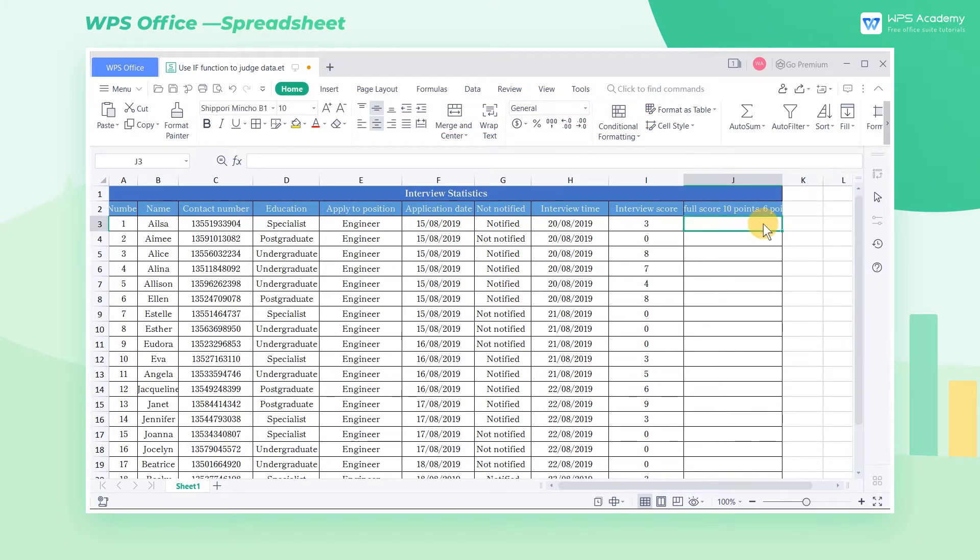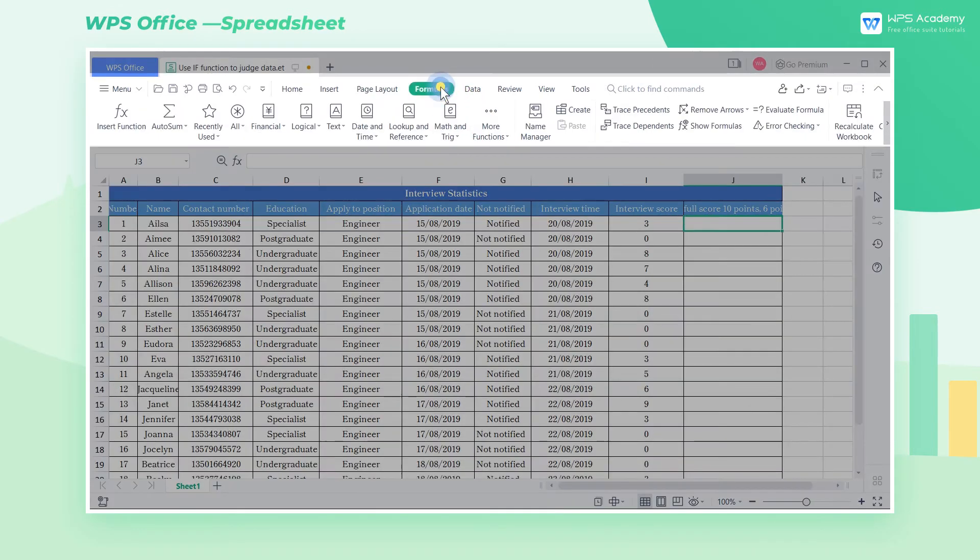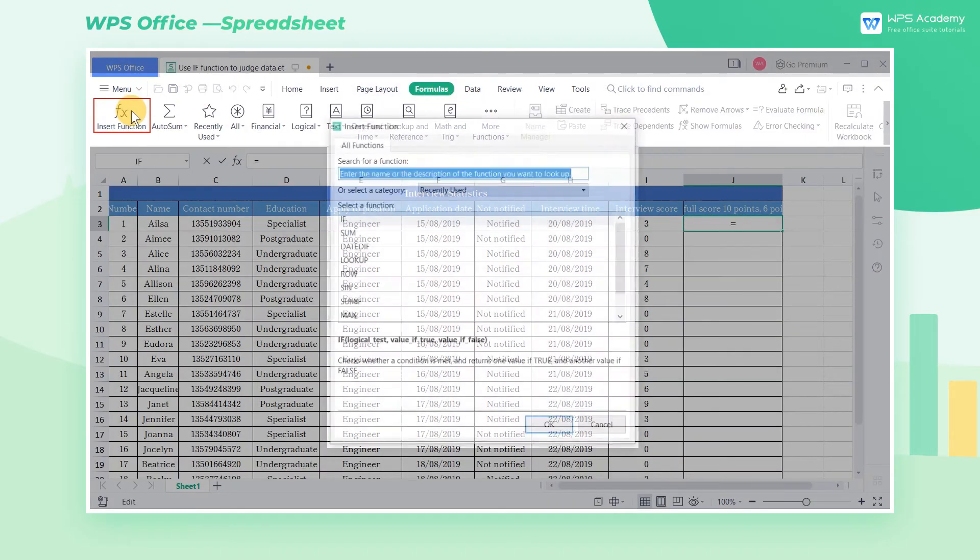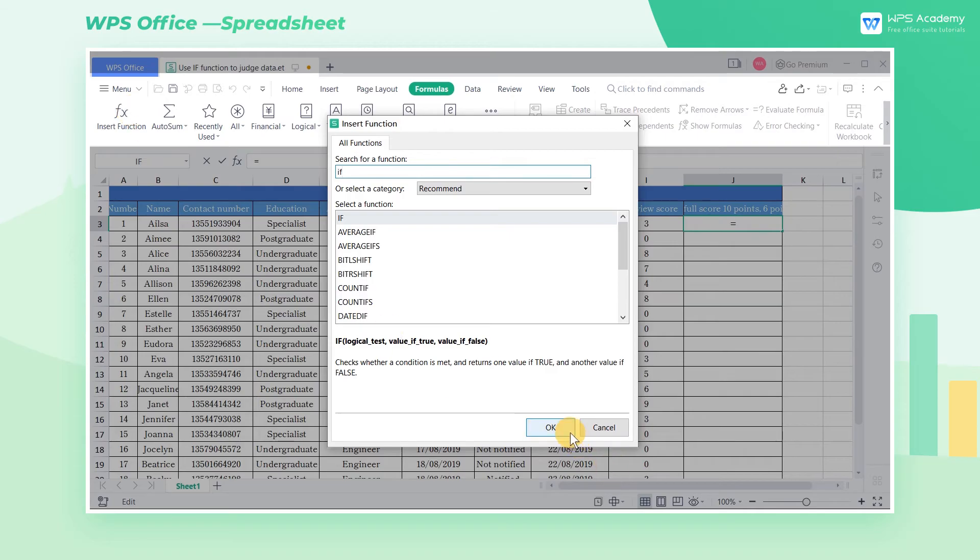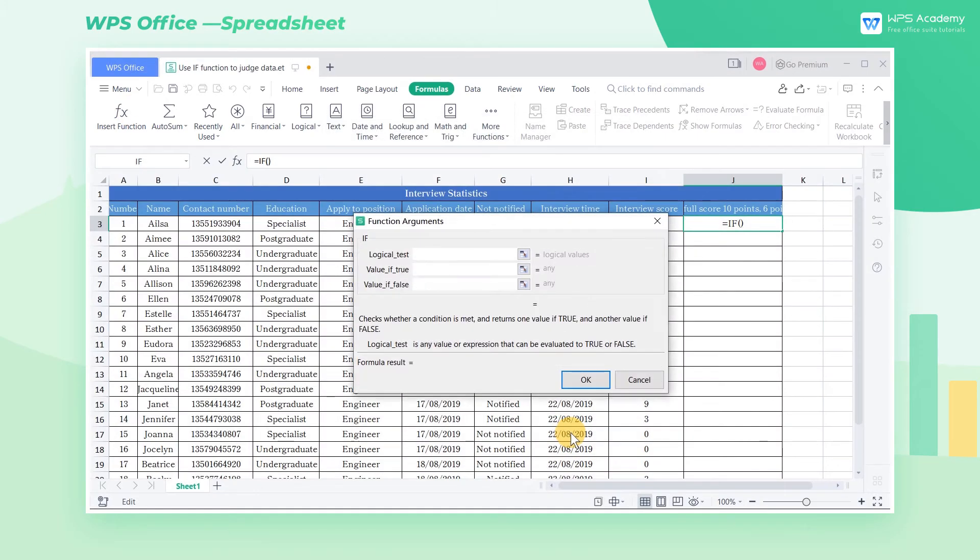We select cell J3 and click the formulas tab. Click insert function and enter IF. Now a dialog box will pop up.